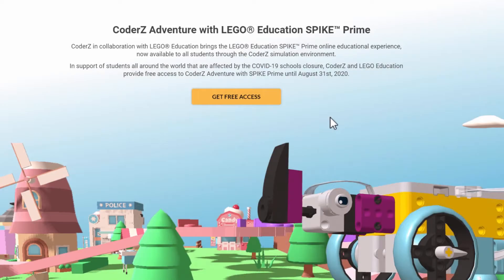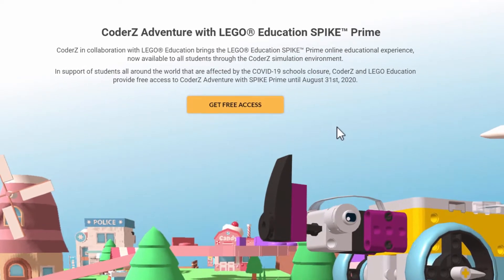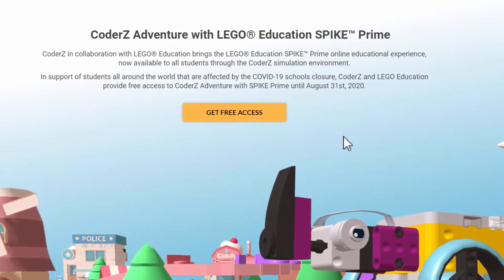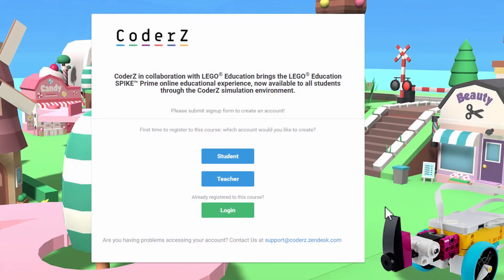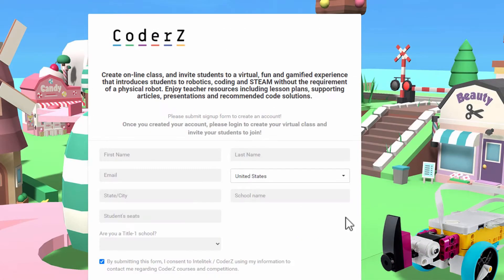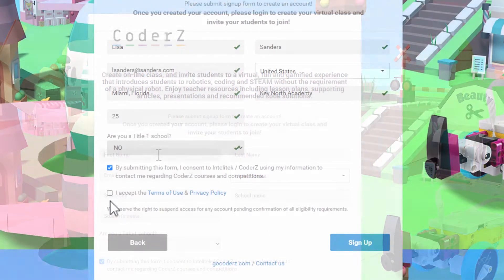Access the landing page from the link that you were provided with, and then click here to begin registration. Both teachers and students can register. Fill in the information and sign up.